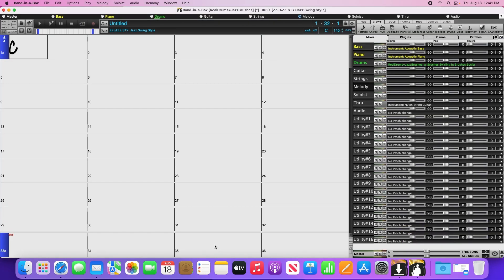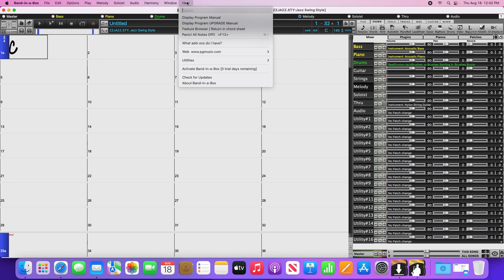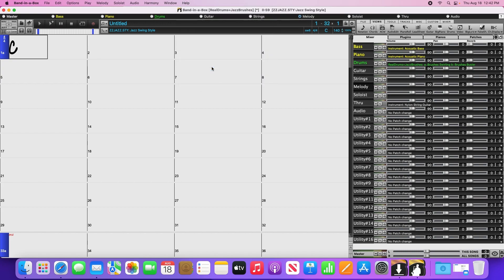Now we need to activate. You'll notice that I've lost the green message at the bottom. Normally if you just click on that, it will open up the activation window, but since it's disappeared on me, we can activate by going to the Help menu and clicking activate Band-in-a-Box.